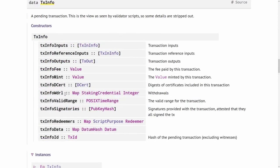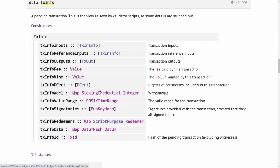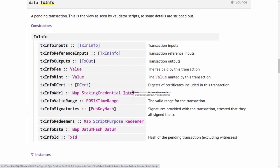Next we have withdrawals. That's for withdrawing staking rewards. It's a map from staking credentials that you withdraw from to the amount you withdraw.